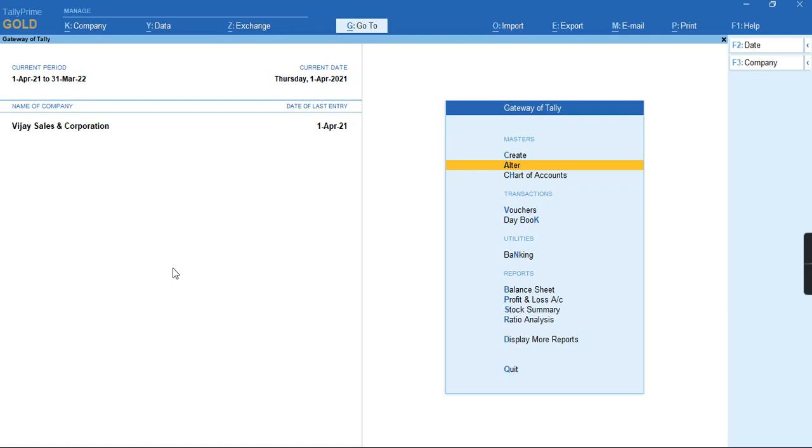Hello everyone, welcome to my channel Tally Learning World. In today's video, I'll show how to record nil-rated transactions under GST.